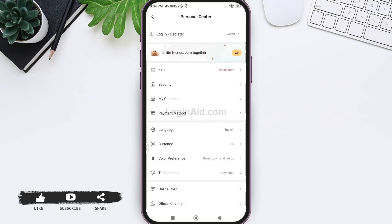Here you can see the login/register option on the top. Tap on login/register.